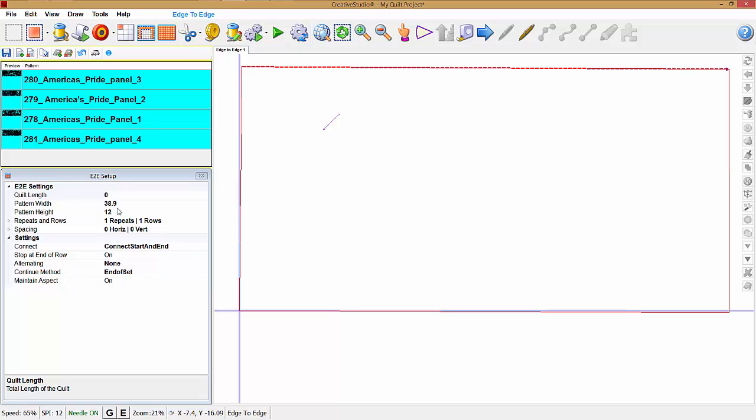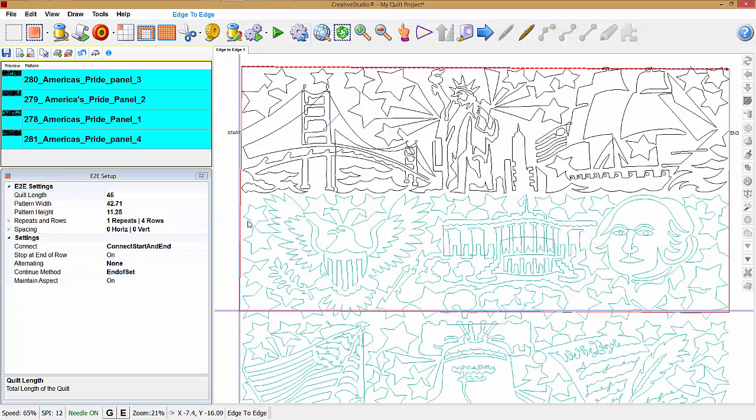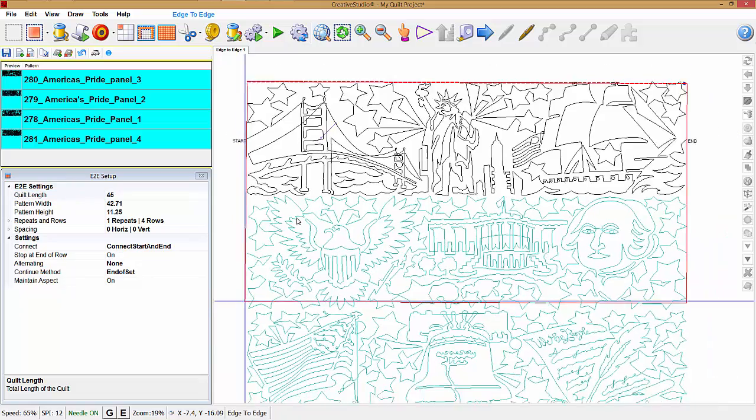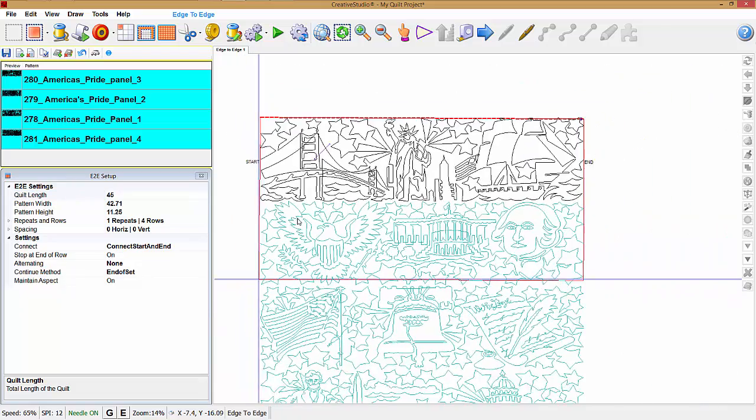I need to set the quilt length now. So let's set that to 45. Now you see the seams we have.